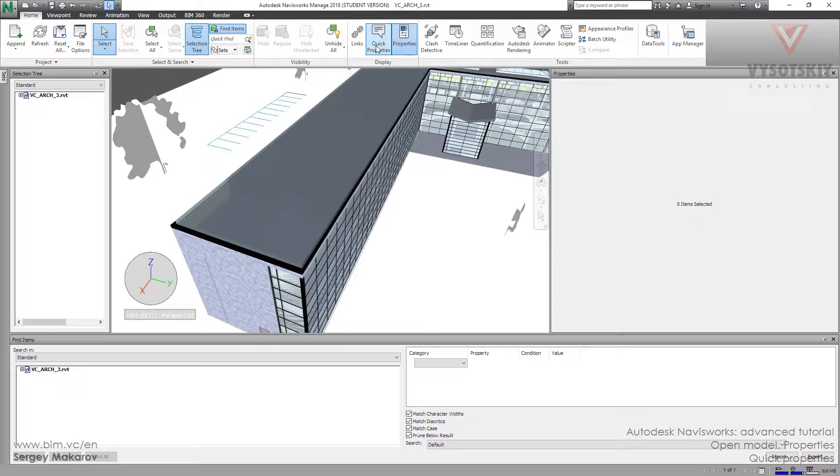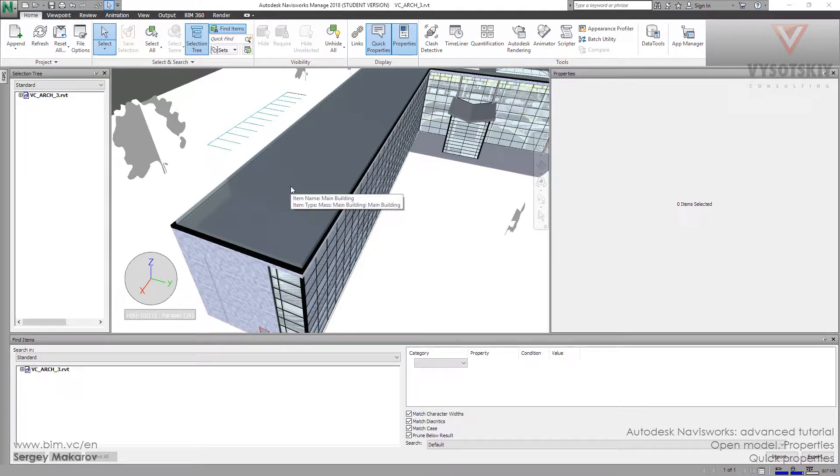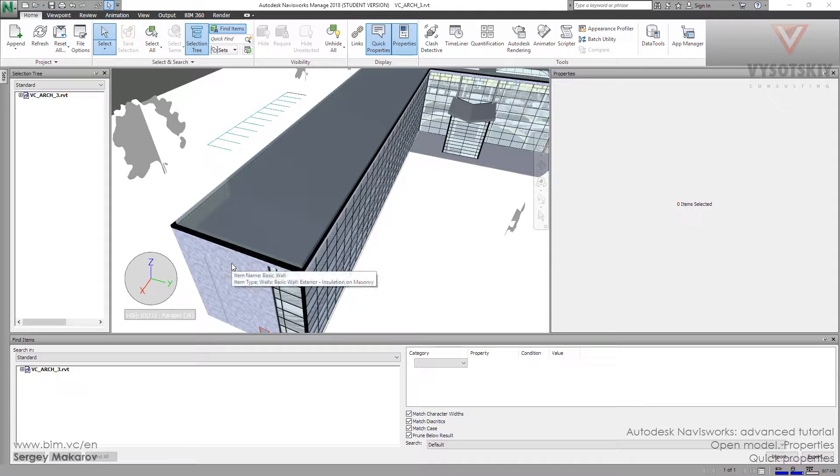And now, when our cursor is near the element, we can see the small thing. We can observe the small piece of information about this element.